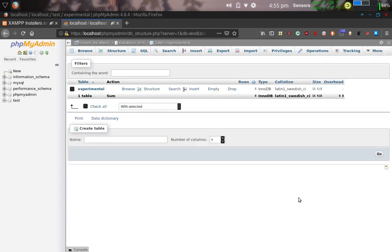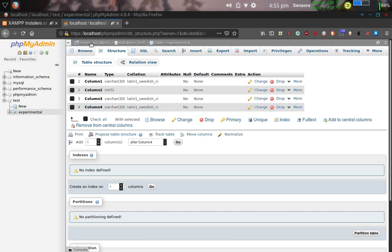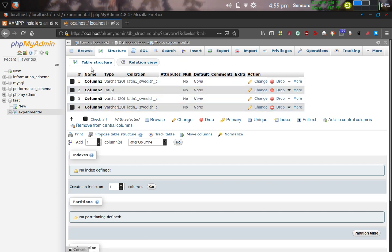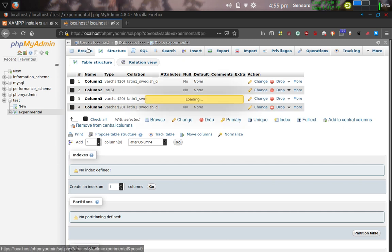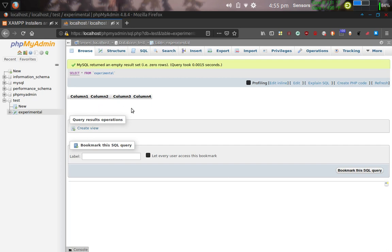So we've got our first table created. This is the structure for that table. Under the Structure tab, this is what the structure looks like. If we click Browse tab, it's going to take us out so we can look at the values that might be in there. We don't have any values in there.